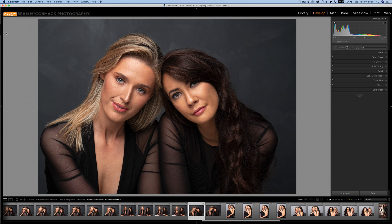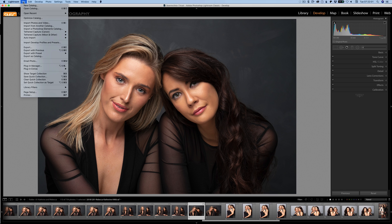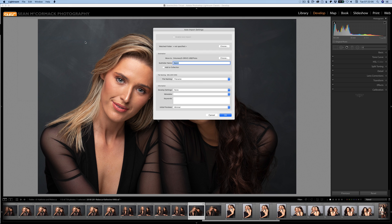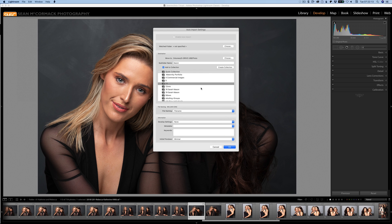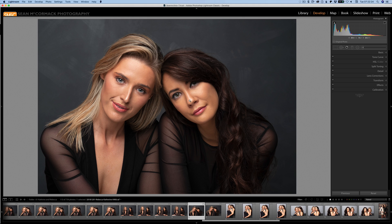The next feature involves auto import. This has existed for a while, but now it has an auto import setting where, if you go to Auto Import Settings, there's a new option to add to a collection. When you bring stuff in, it can automatically add it to a collection — you can create a new one or add to an existing one, such as the Quick Collection. Click OK, and now when auto import starts, stuff will go to that collection.